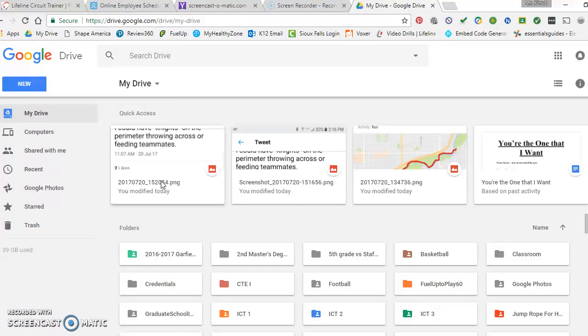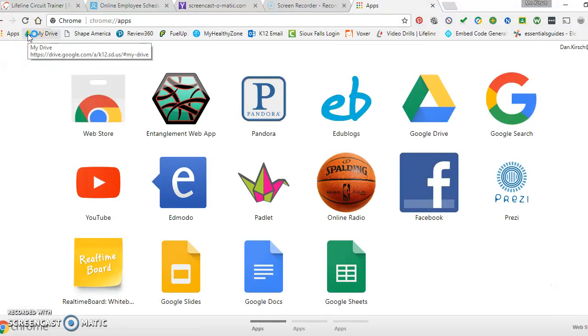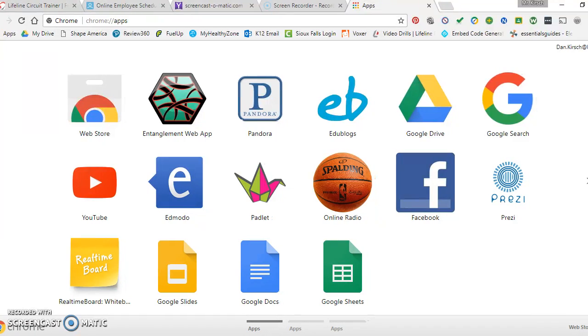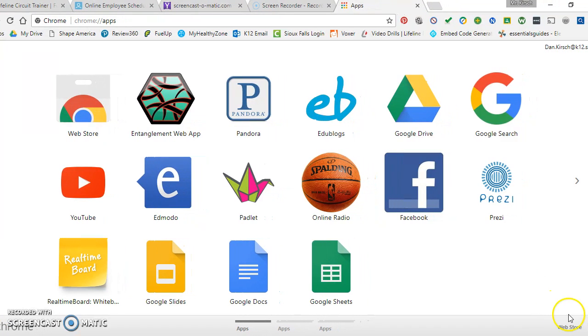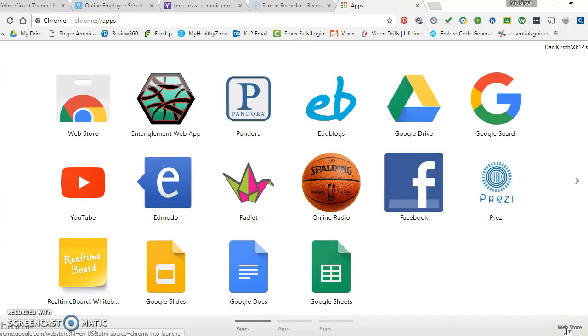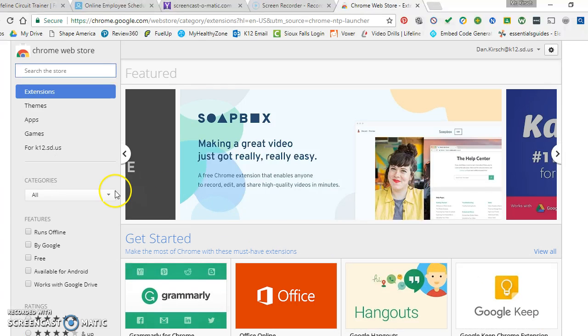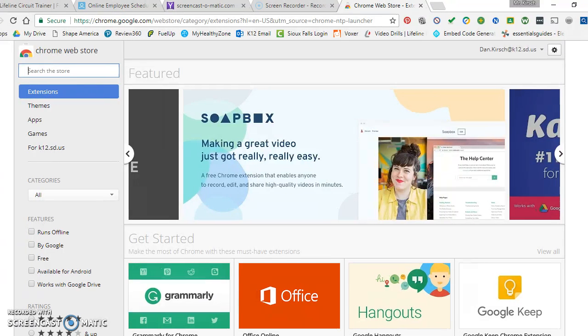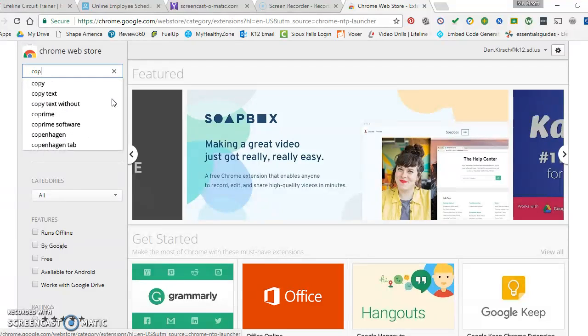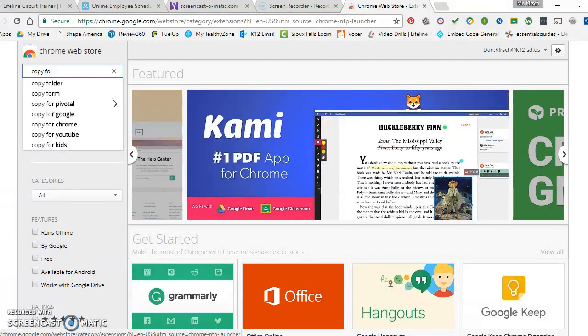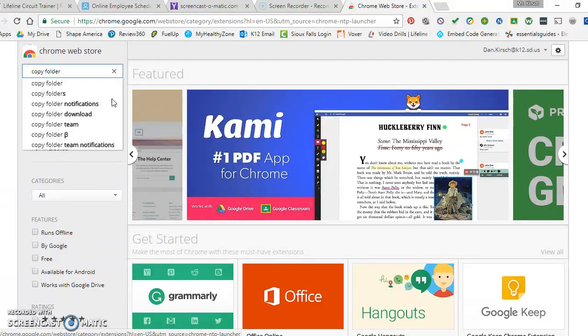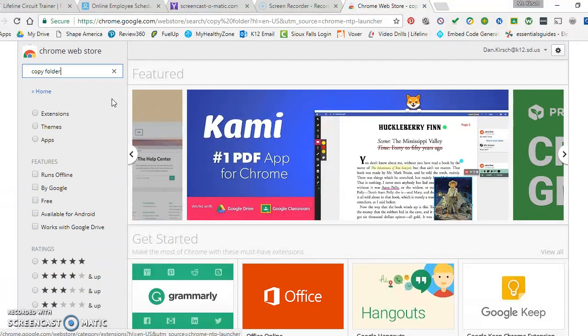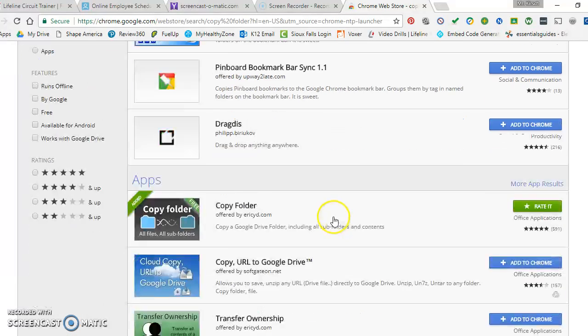This is how you find it. You just go to my apps here, and then down here there's this little button where it says go to the Google Web Store. Click on that, and then all I did was type in 'copy folder' just to see what would come up.